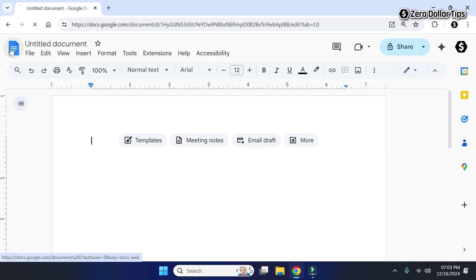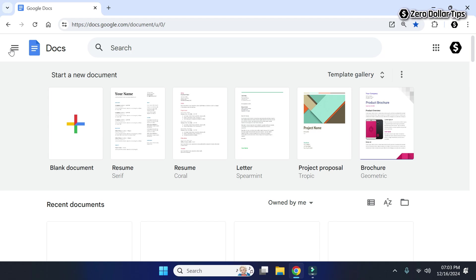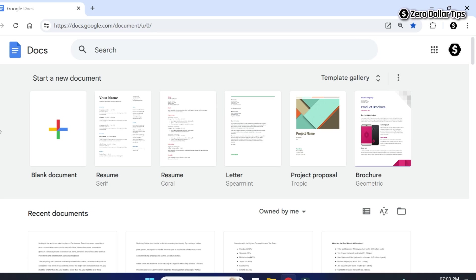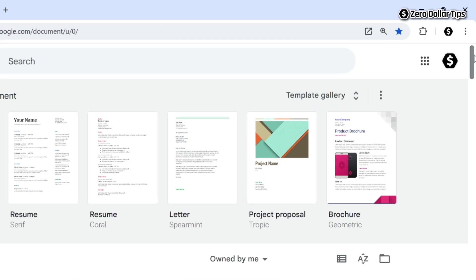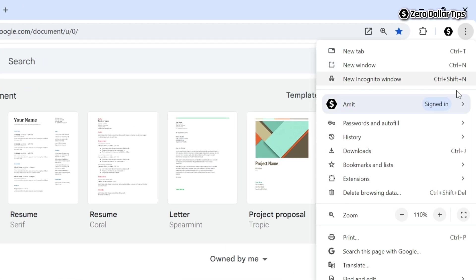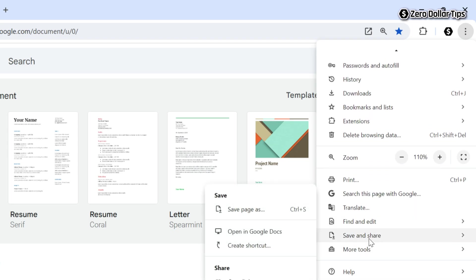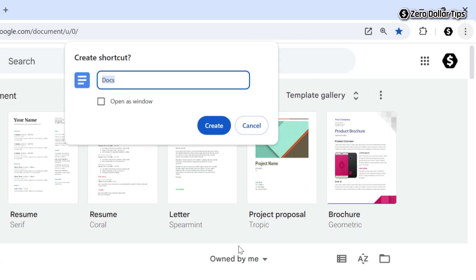On your Chrome browser, simply go to this three dot icon. Now here click on Save and Share option, and from here click on Create Shortcut option. Now here give this shortcut a name, let's say I want to keep it Google Docs. You can give this shortcut any name you want.